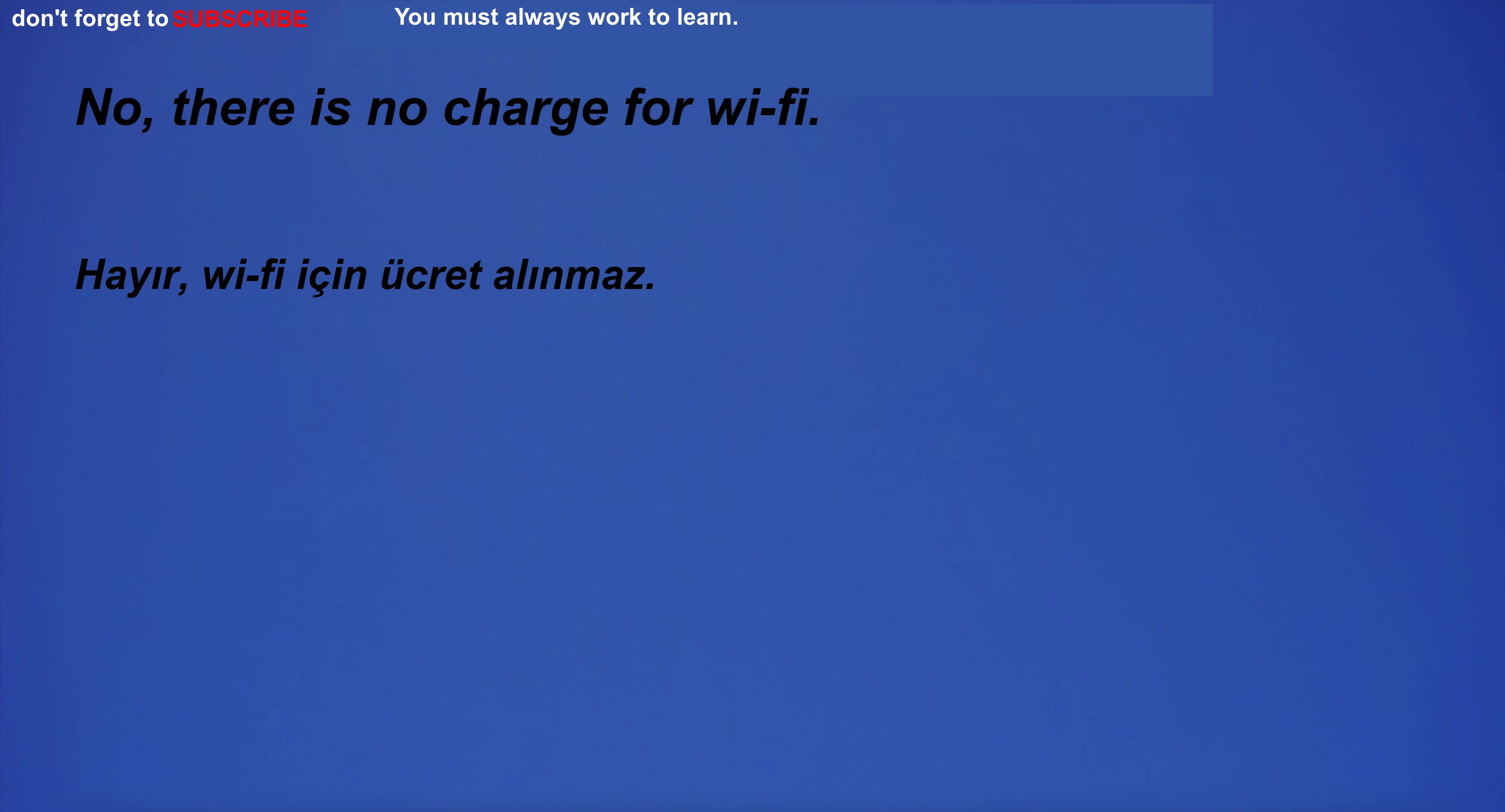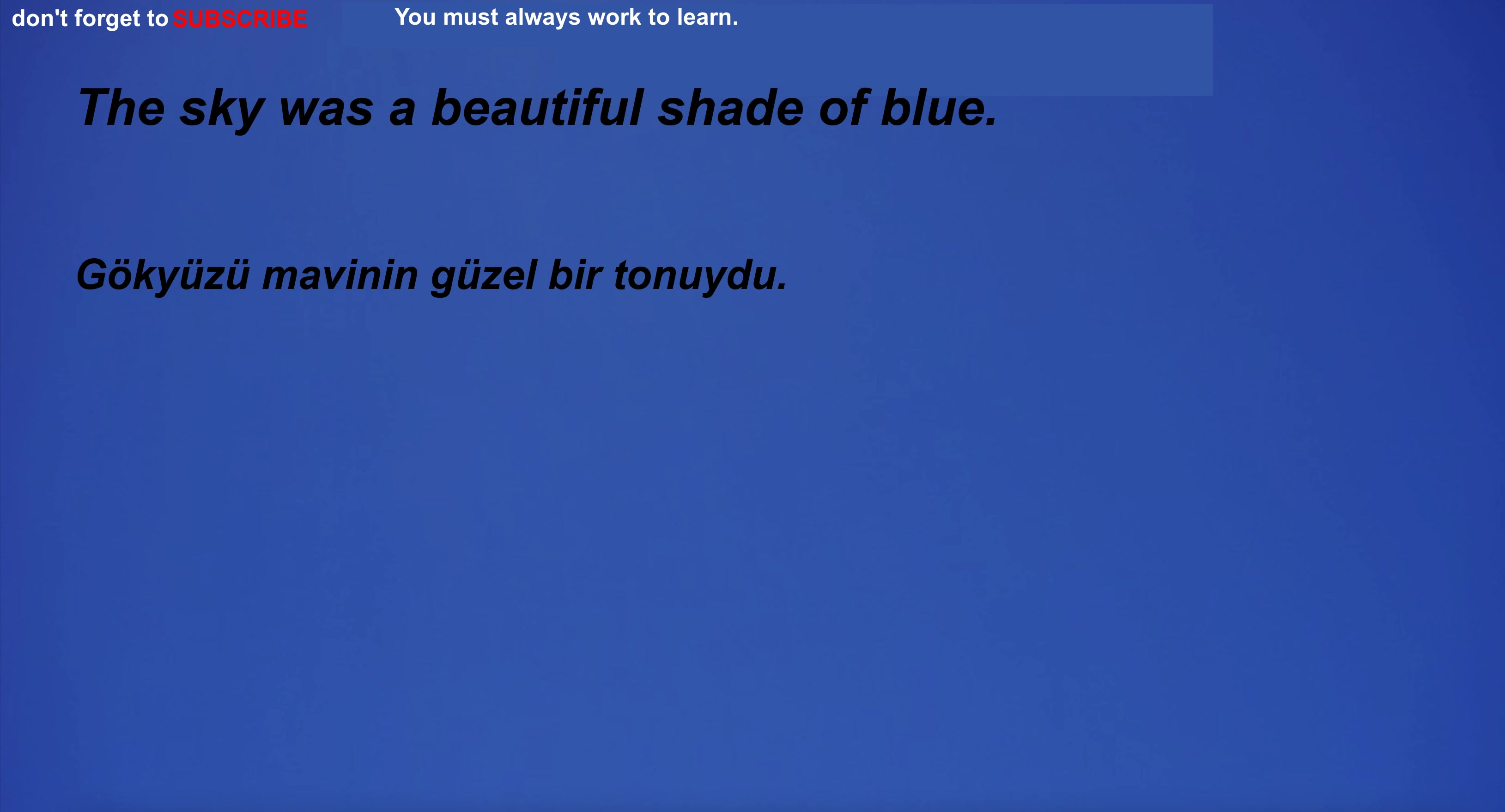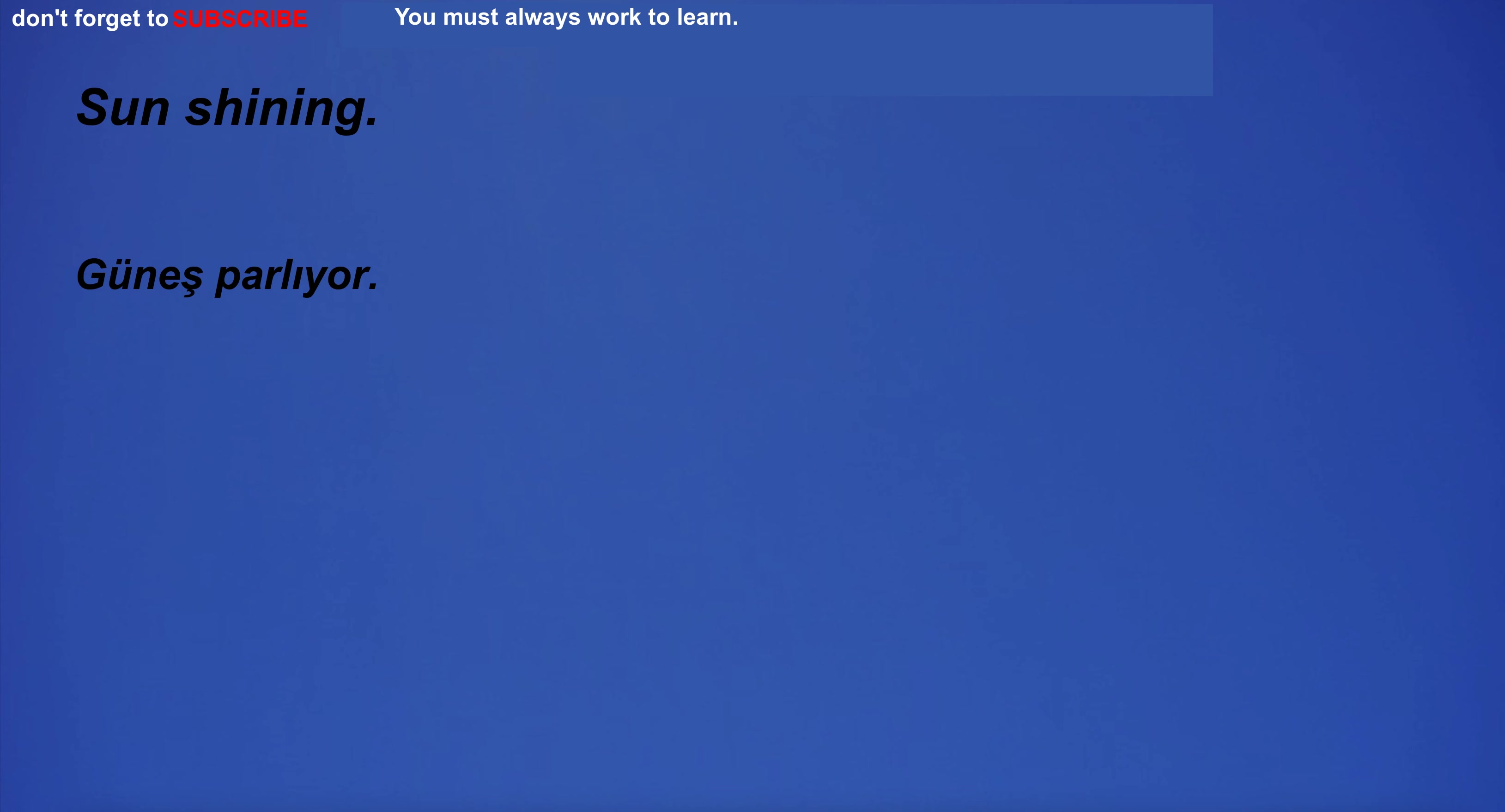No, there is no charge for Wi-Fi. I have many beliefs. I'm going to the library to buy a new book. The sky was a beautiful shade of blue. Of course, I can help you with this. Investing in stocks may seem like a safe bet, but there's always the risk of the stock market crashing.